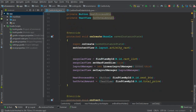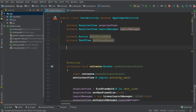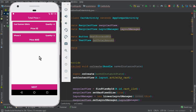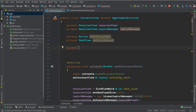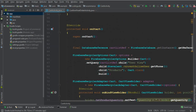Go to the CartActivity. First, create an integer variable to store the overall total price for all products. Name it 'overallTotalPrice' and initialize it to zero. This variable will accumulate the total cost across all cart items as the RecyclerAdapter binds each product.